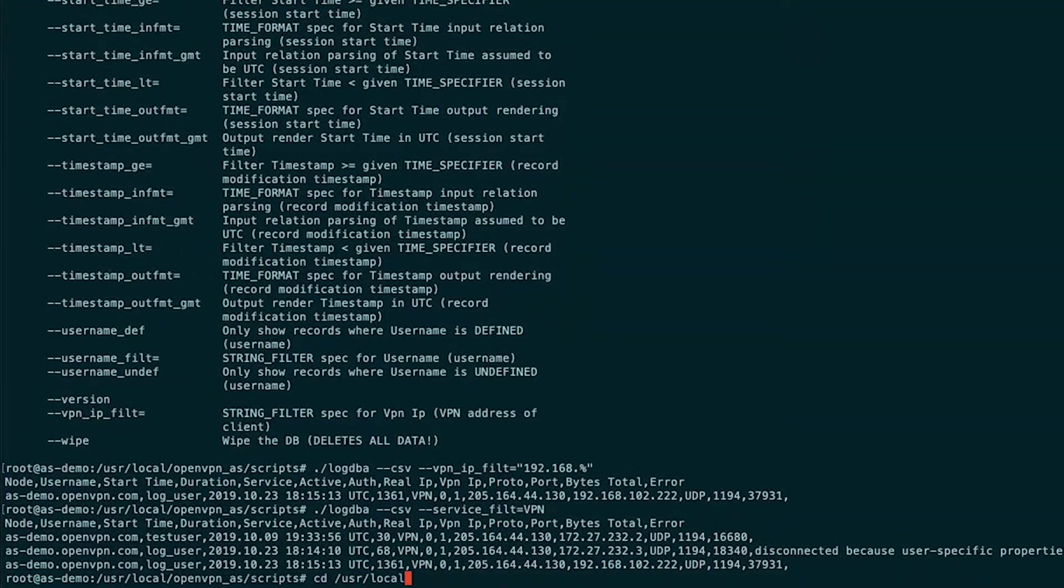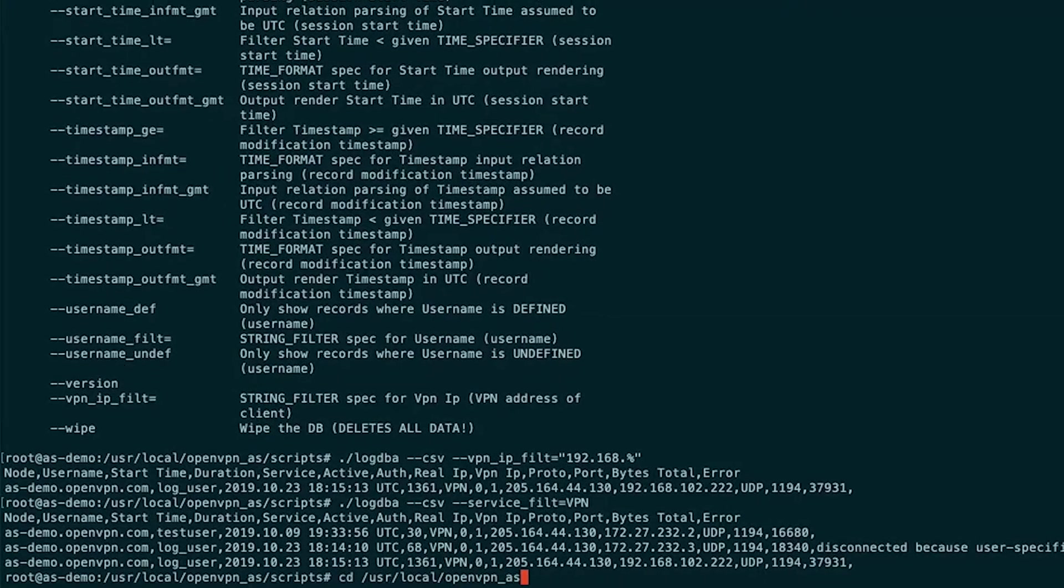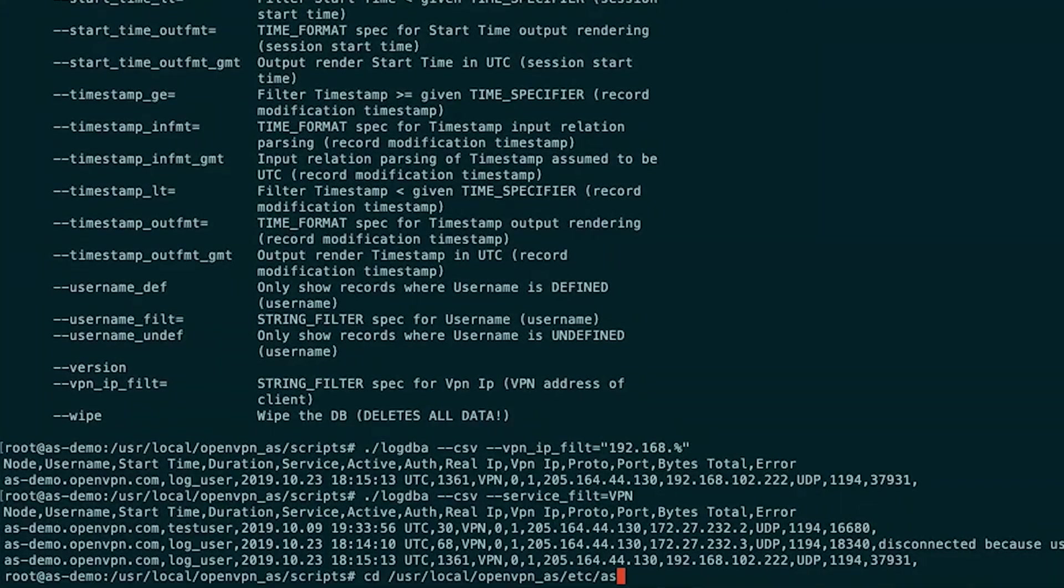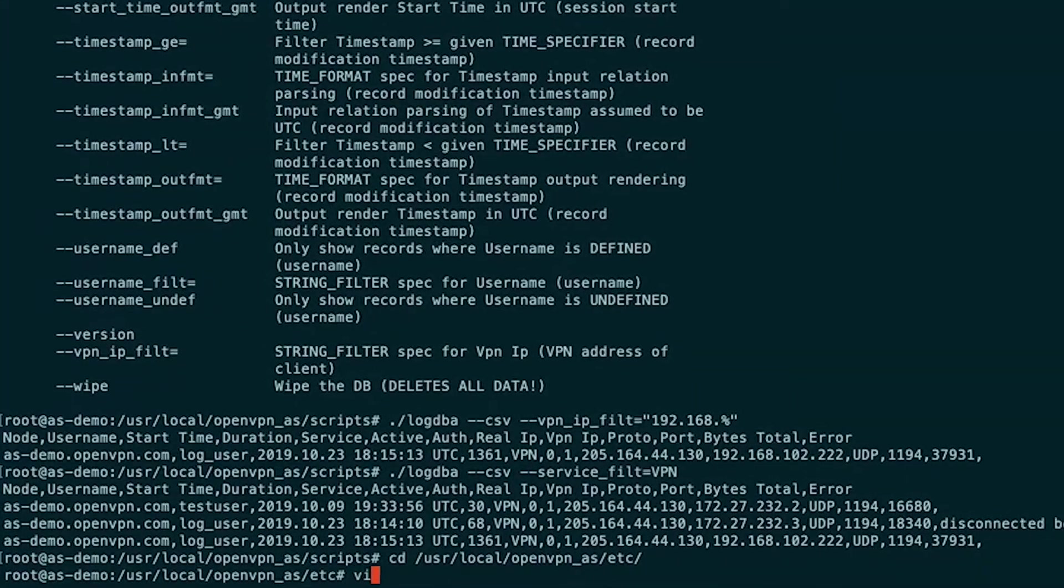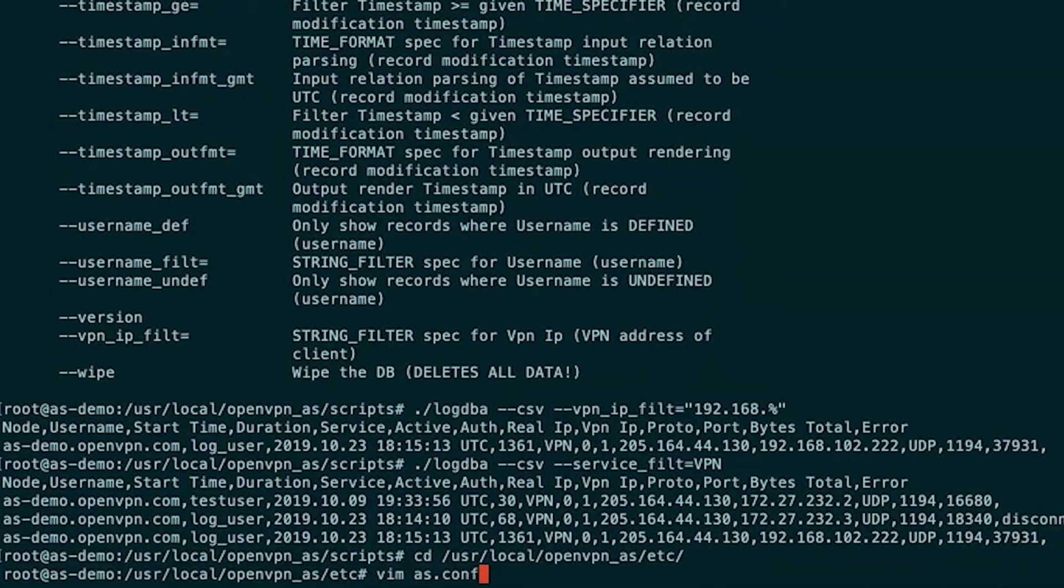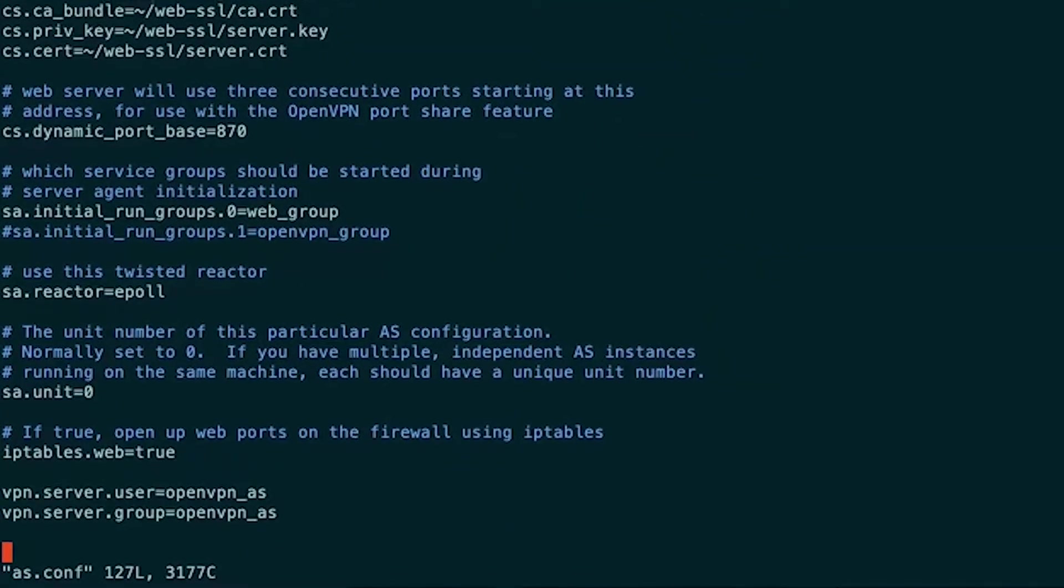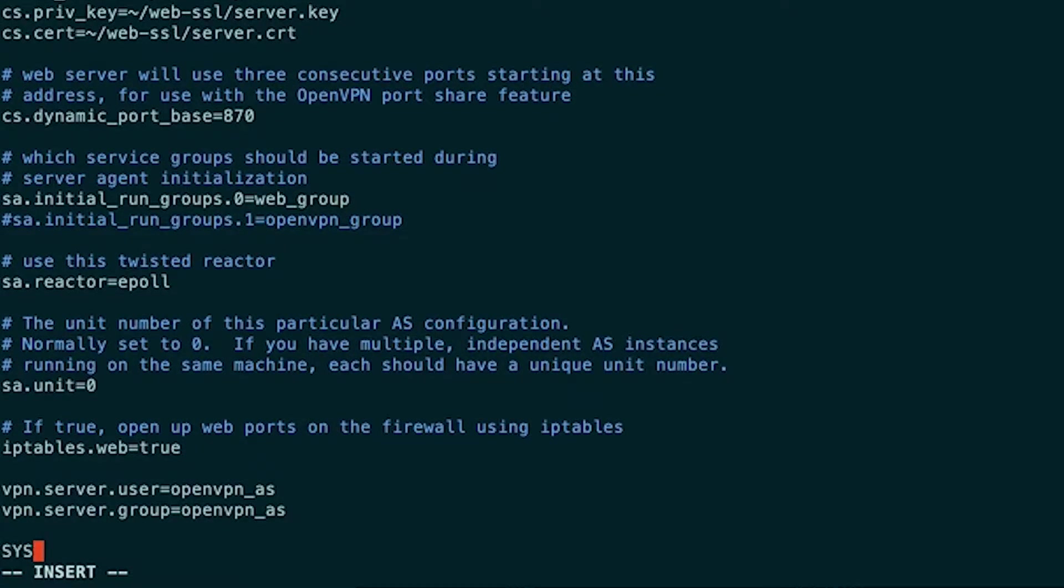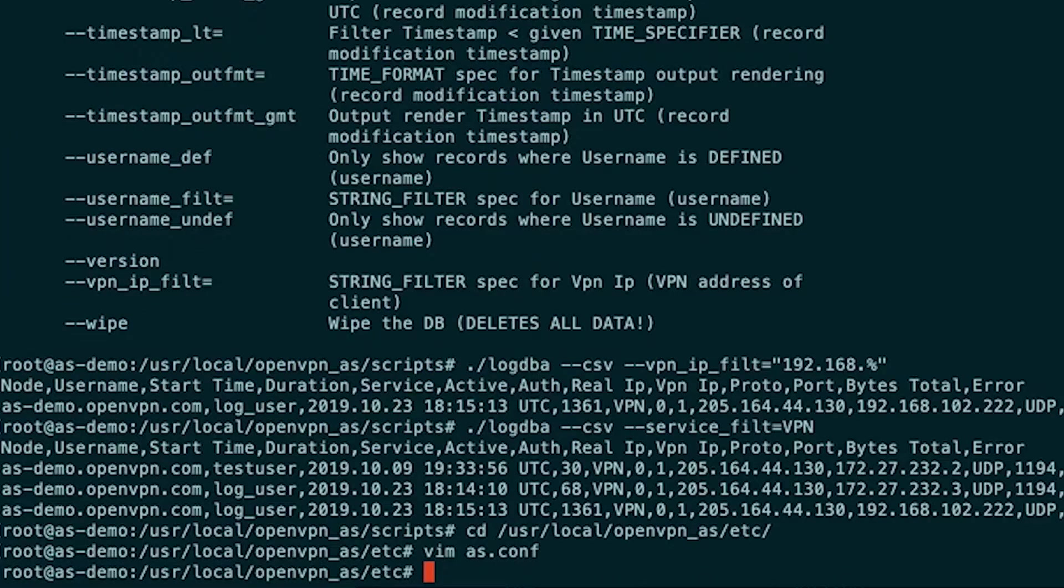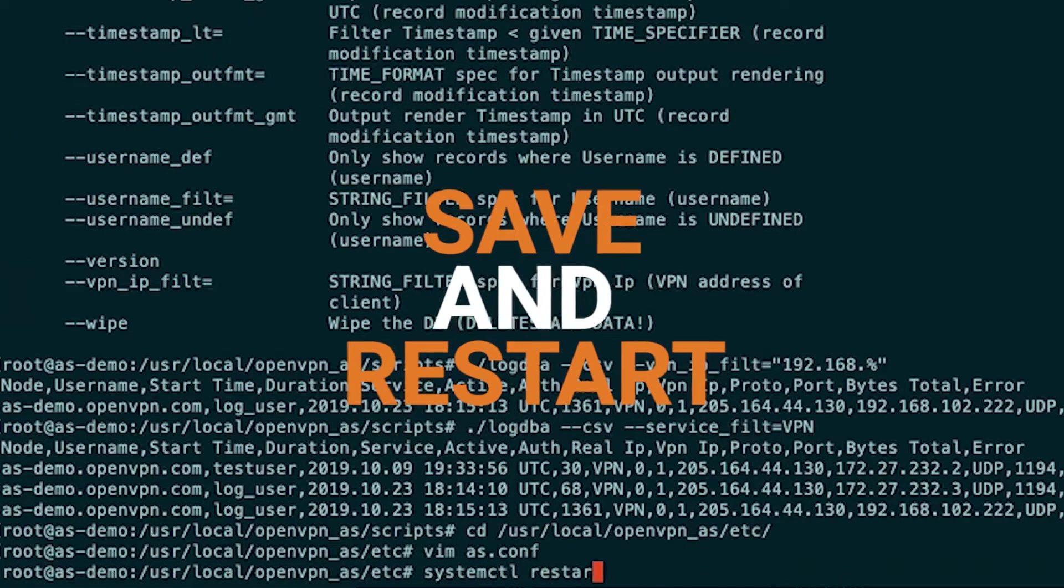That is located at user local openvpn underscore as etc as.conf. I'll cd to it. And then just open as.conf in an editor. Scroll down to the bottom. I'm already there. And you can enter syslog all caps equals one. Save that file. And then restart the service.